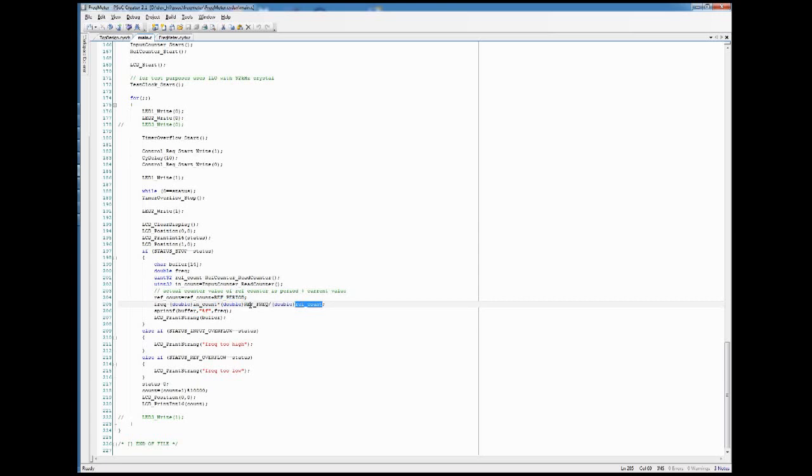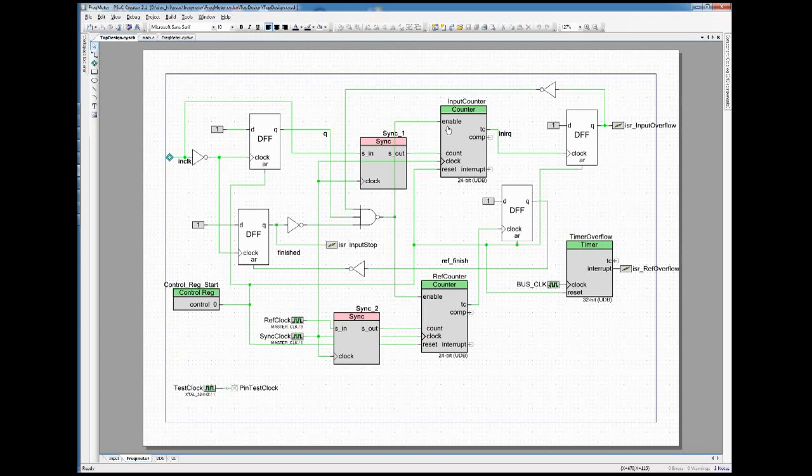Note that the precision of the result does not depend on the frequency of the input signal. The resolution is always the same. It just depends on how many bits you have in both your input counter and your reference counter.